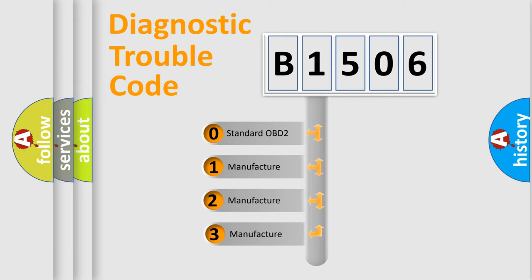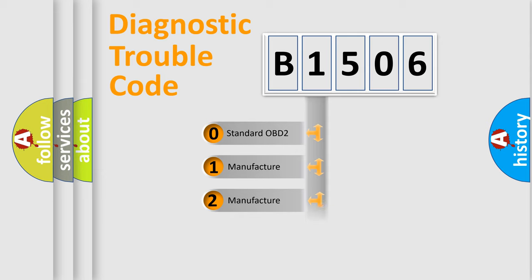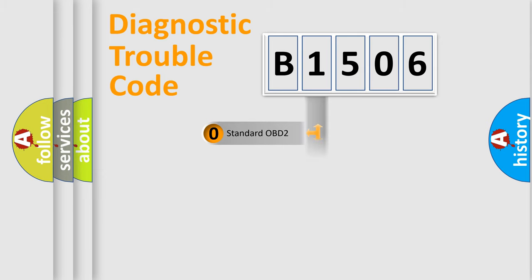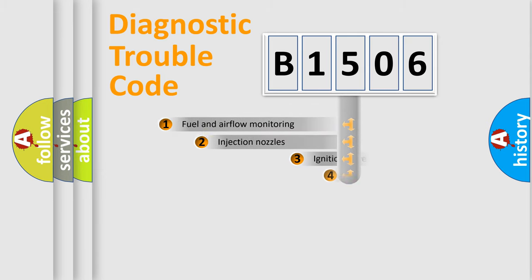If the second character is expressed as zero, it is a standardized error. In the case of numbers 1, 2, 3, it is a manufacturer-specific expression of the car error.